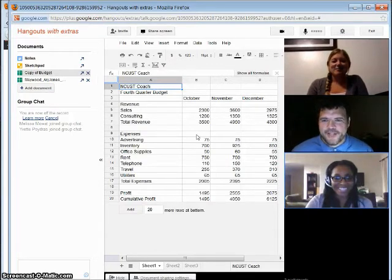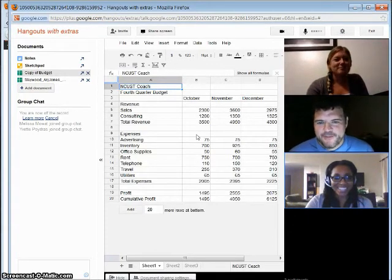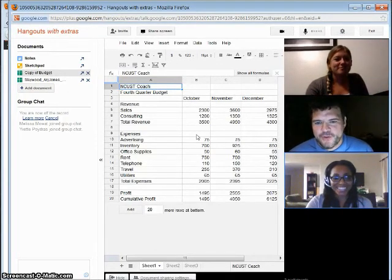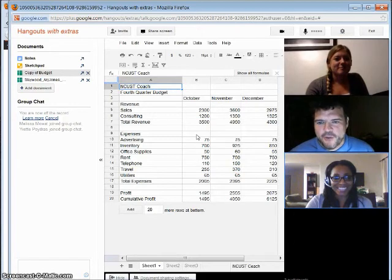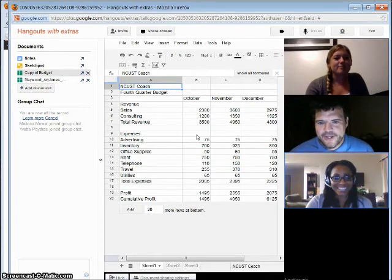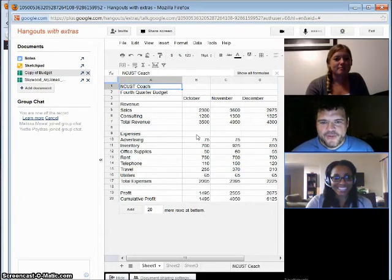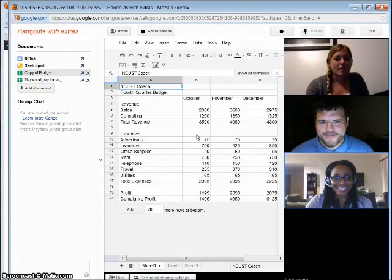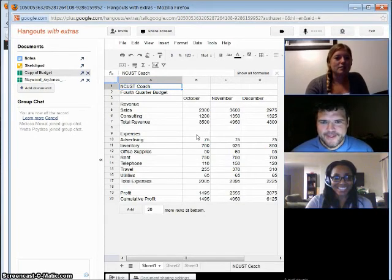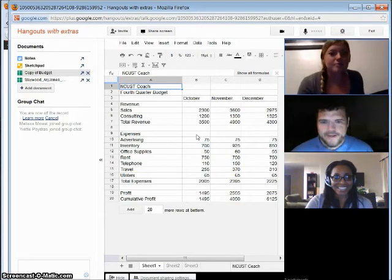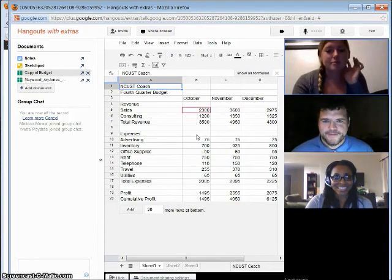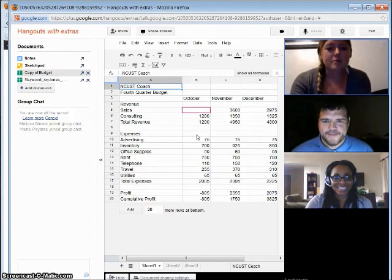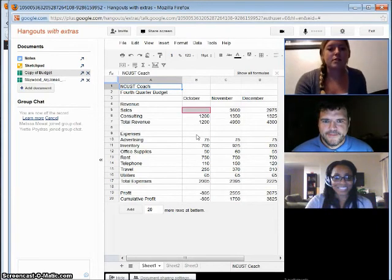Melissa, looking at this budget here, you were talking about October and the sales there. That's $2,300 there. Is that right? It was actually $3,200, so let me change it. Do you see that?